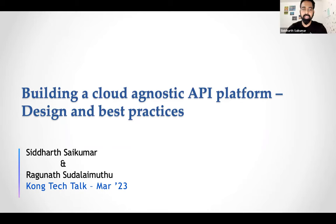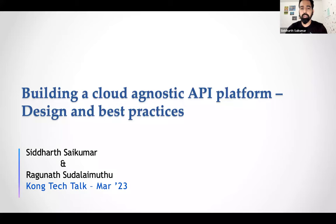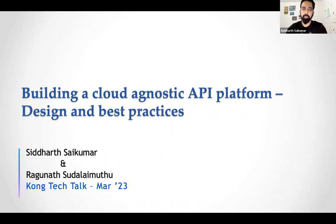Hey Dalia, thank you. Good morning, good afternoon, good evening, everyone. I'm Siddharth. I'm a security engineer with close to 12 years of experience. I'm primarily working on building platforms and security platforms specifically right now. I have a lot of experience with Kong and some experience with Kafka, Kubernetes, and so on. Thank you for joining in.